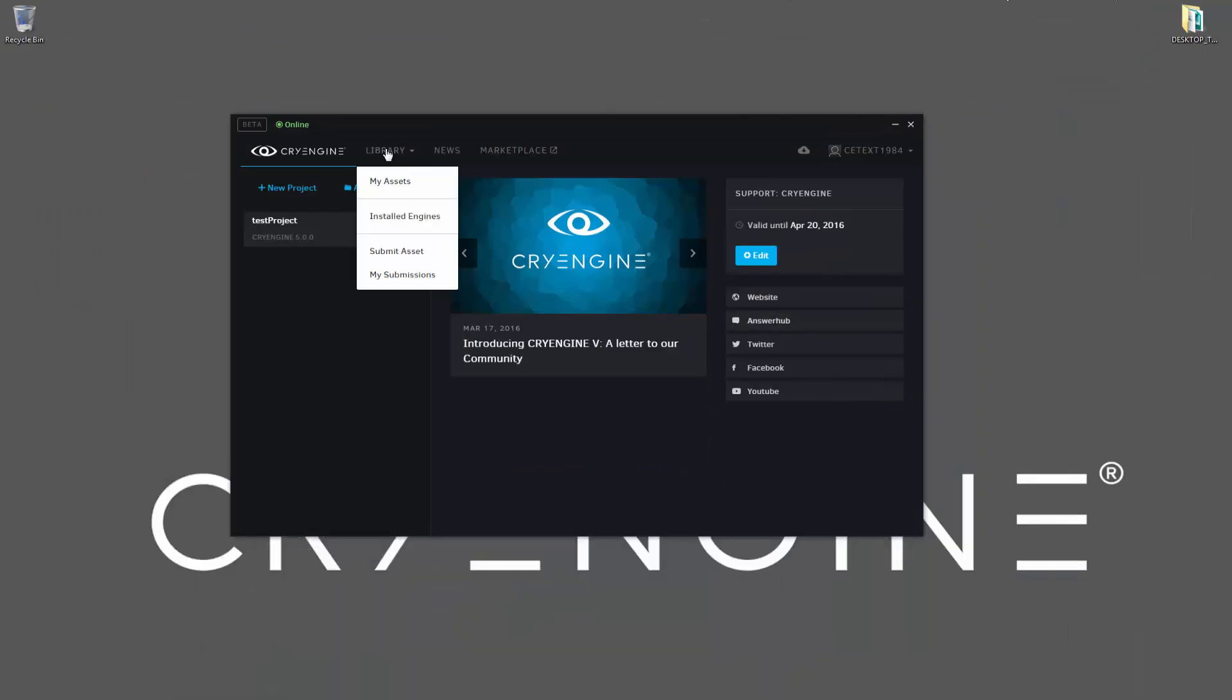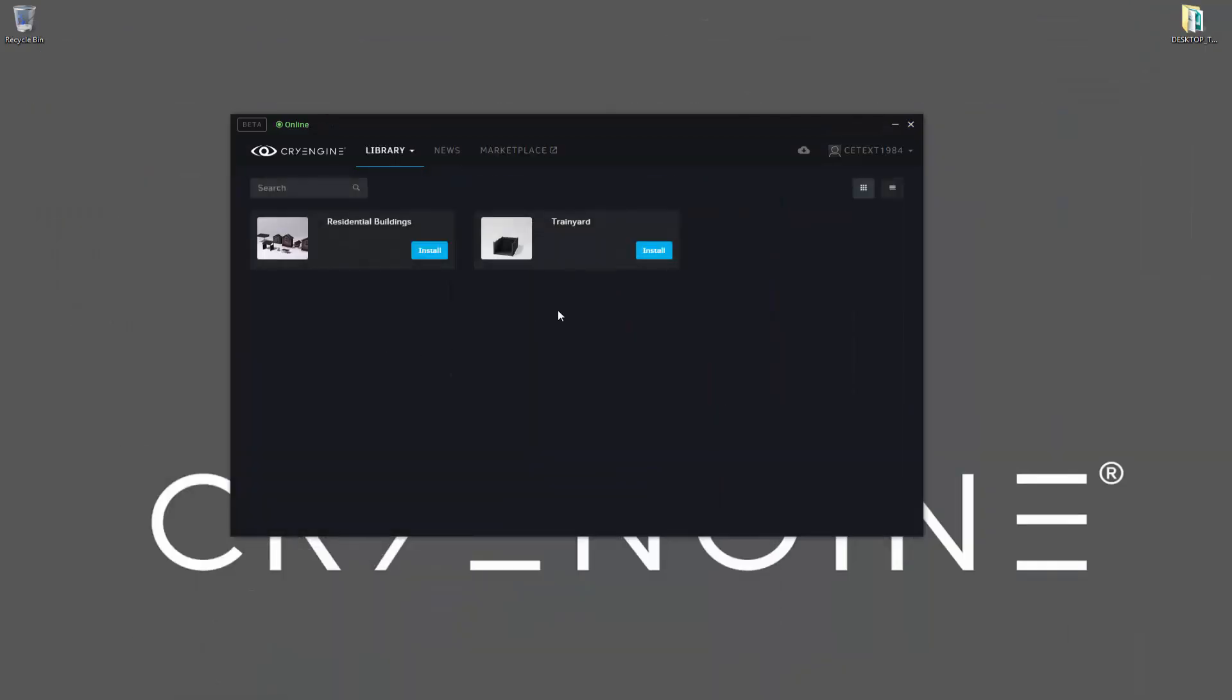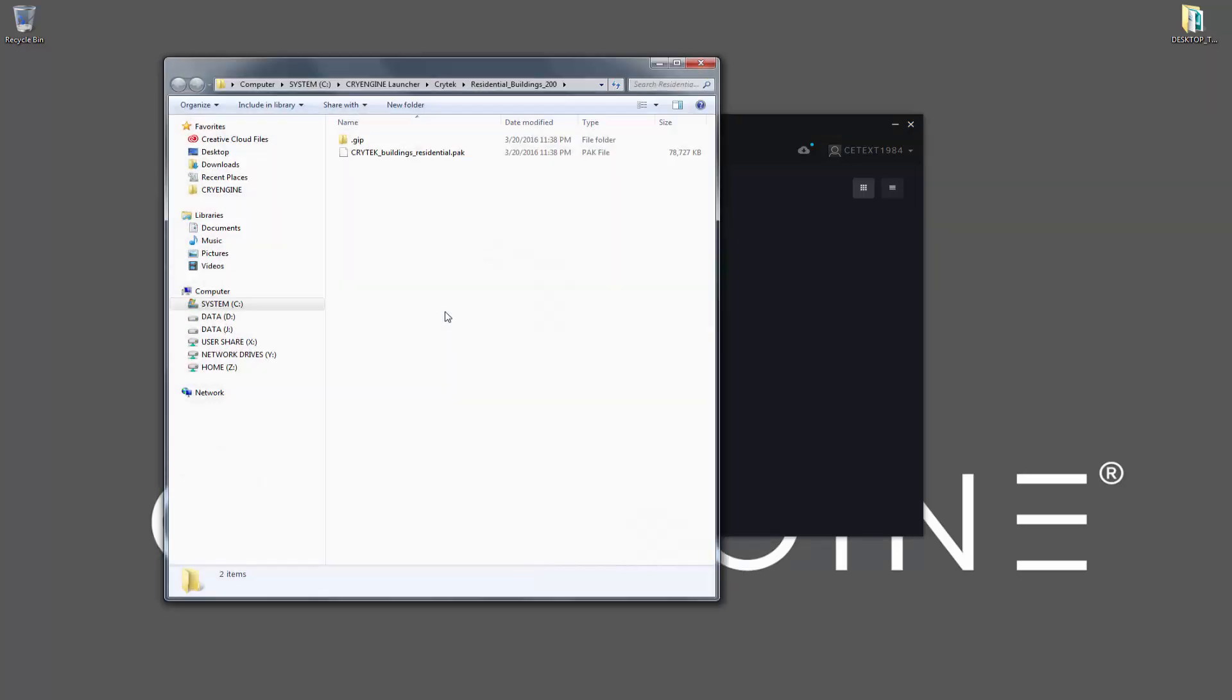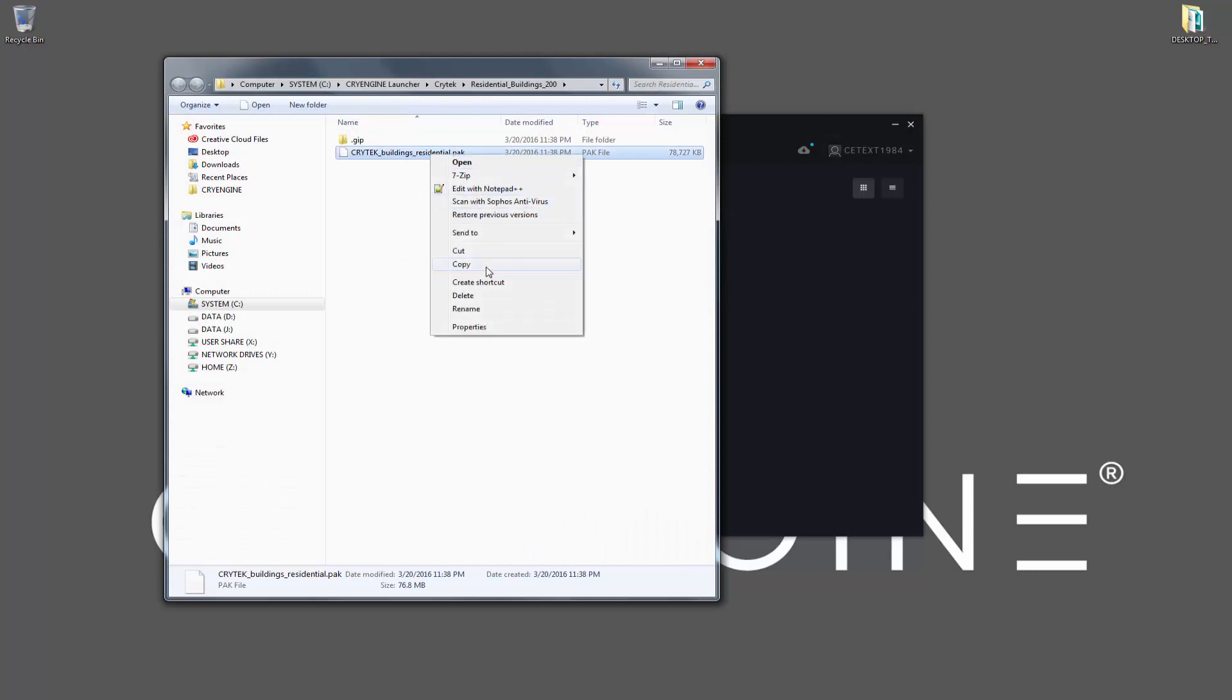So if I go to my assets, I can see something like my residential buildings, and I want to install these. So let's go ahead and skip through it. It's not too long. And if we click on this, we can say reveal in the explorer. And now we have a pack file. So let's go ahead and copy these.